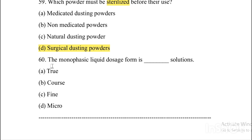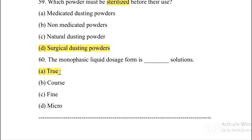Next question. The monophasic liquid dosage form is — blank — solution. Option A: True. Option B: Coarse. Option C: Fine. Option D: Micro. Answer is Option A, true. Monophasic liquid dosage form is a true solution.